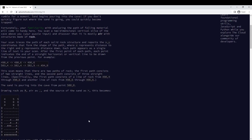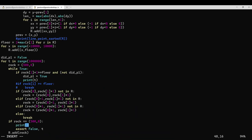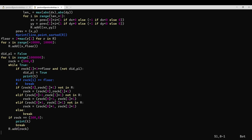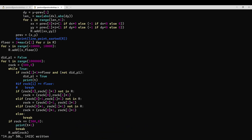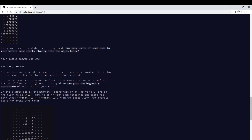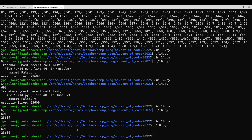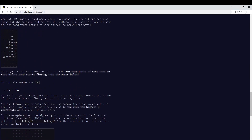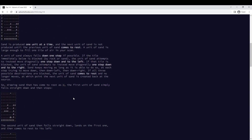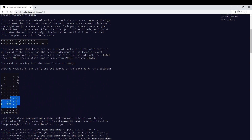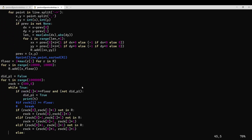That prints out 696 as the right answer, and 23609 is actually the wrong answer — it's that plus 1. I think this prints out both of the answers. So first we need to parse the input to create this diagram of where the initial rocks are, because they gave it to us in this pretty weird format.